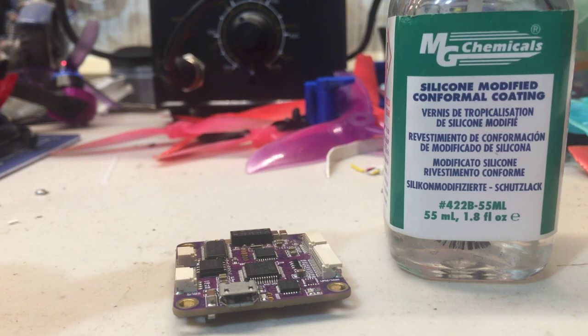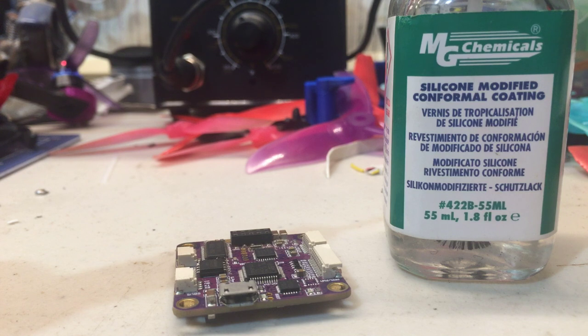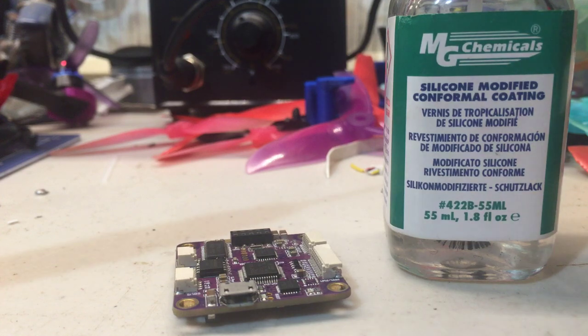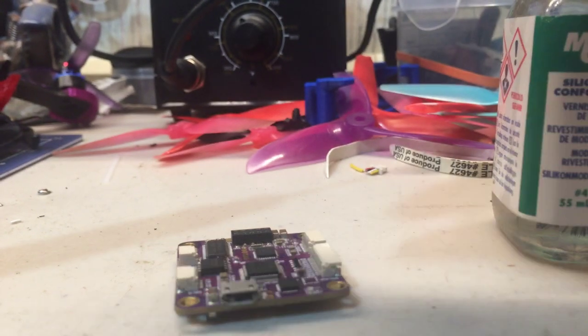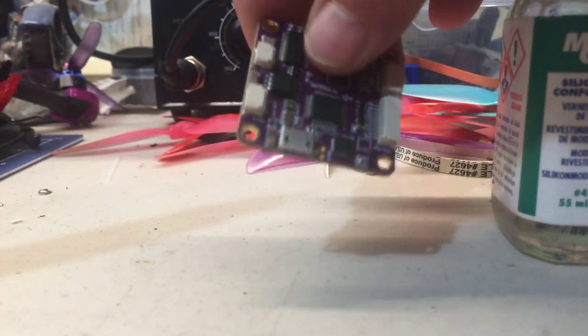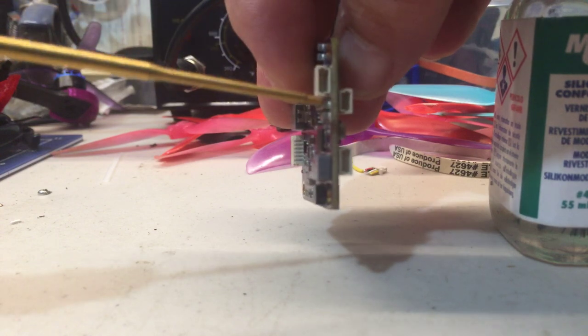You brush this on the electronics: the flight controller, the PDB, the ESCs, your VTX, your receiver, and your camera, being careful with doing that because you don't want to get it in a sensor. Alright, I'll show you what we do. Here's a flight controller I have laying around.